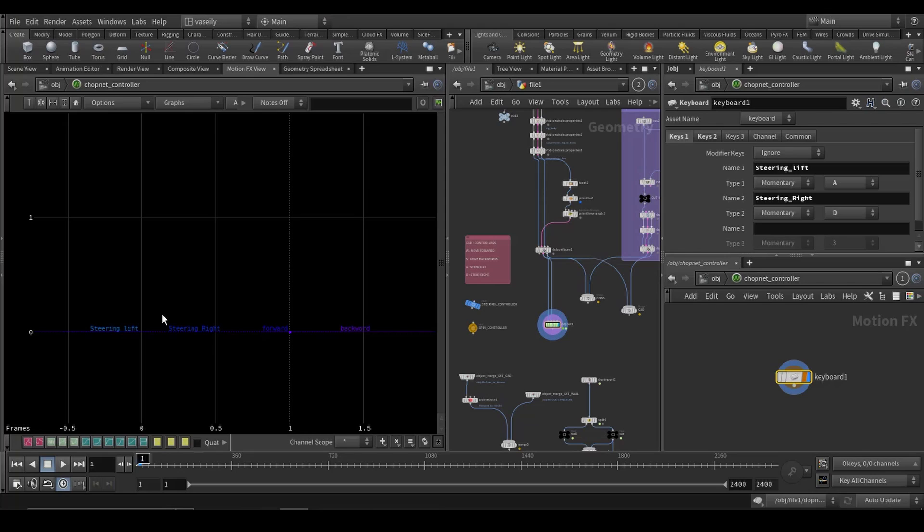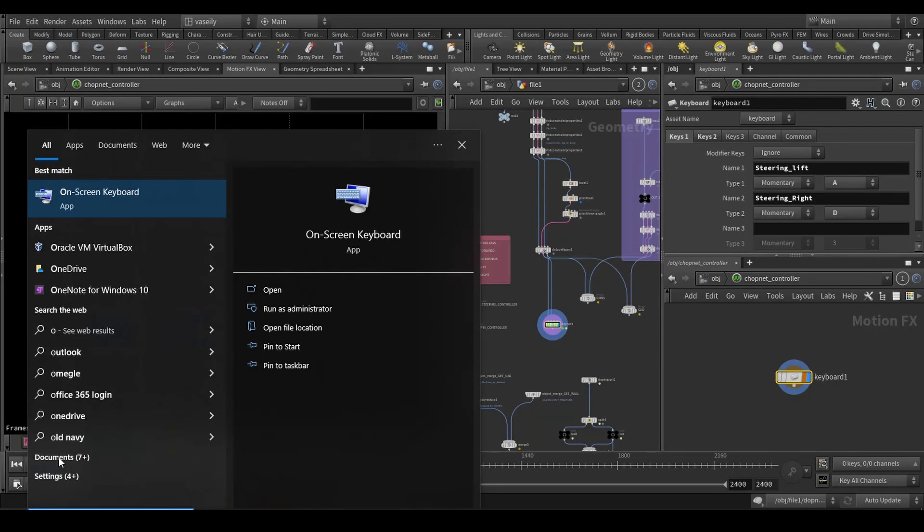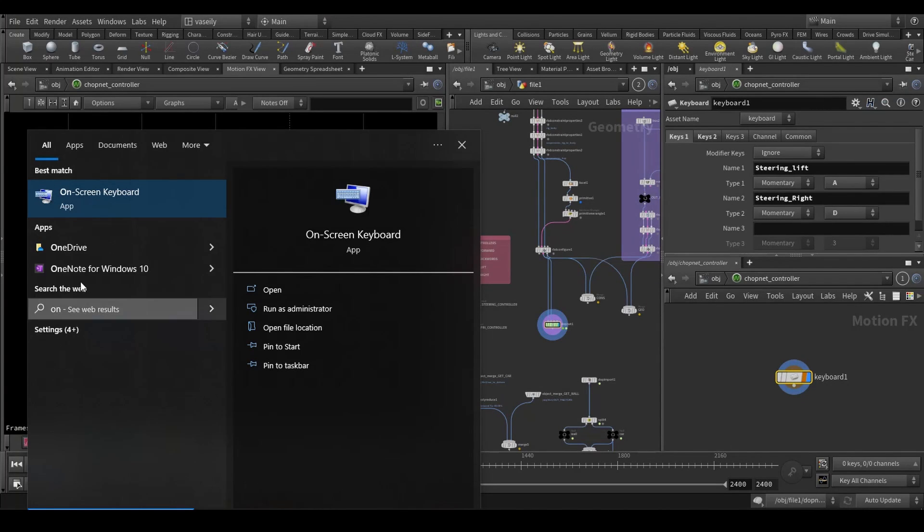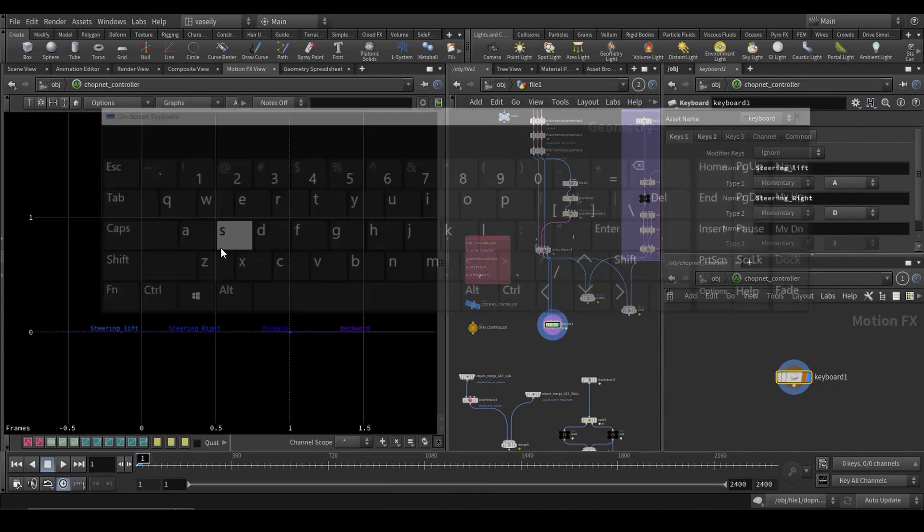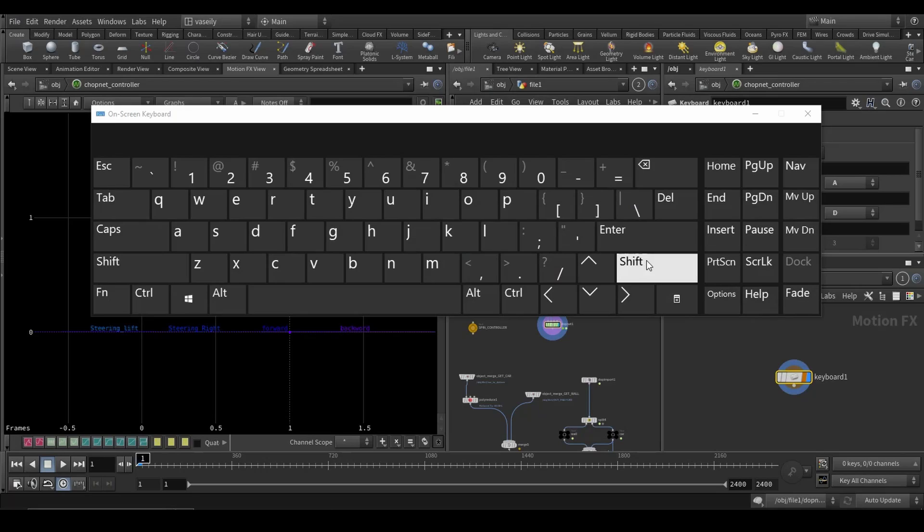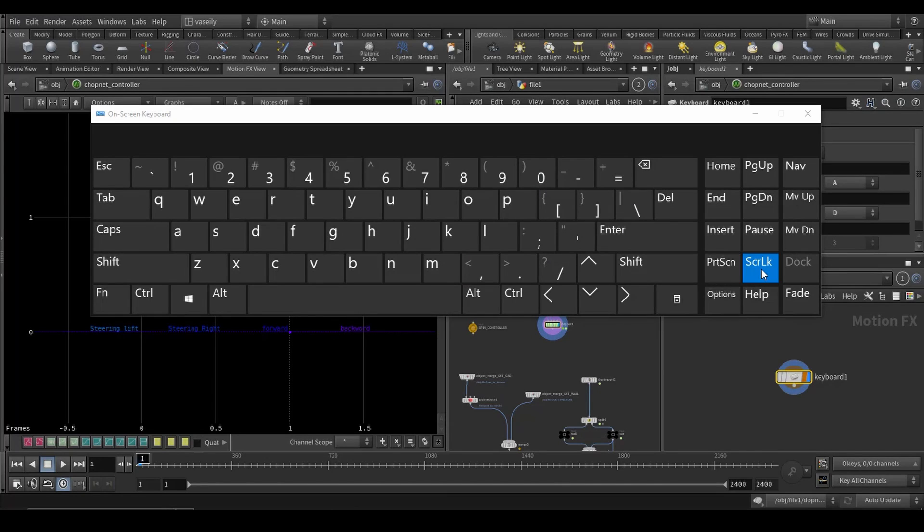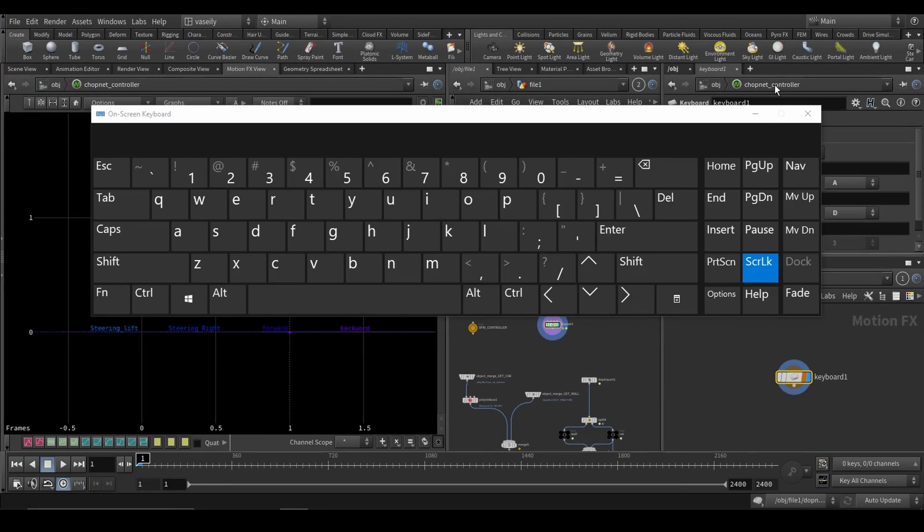But it will not work by default since we need to disable the scroll lock on our keyboard. To do that, all you have to do is open the on-screen keyboard and make sure that you press this scroll lock key. It will not work for the first time. All you have to do is minimize Houdini and maximize it again.